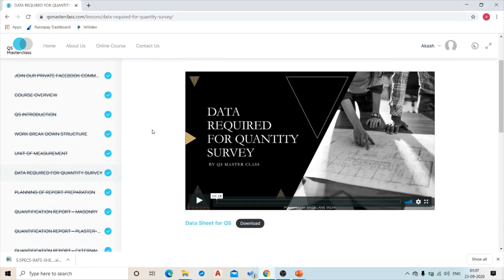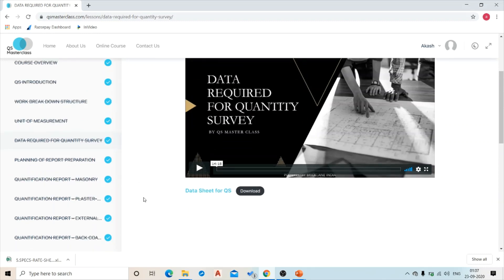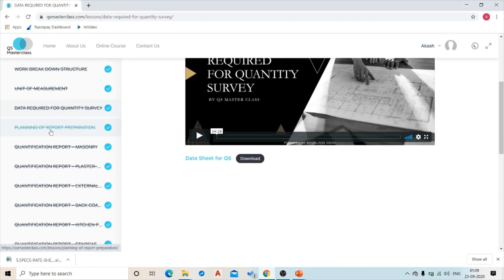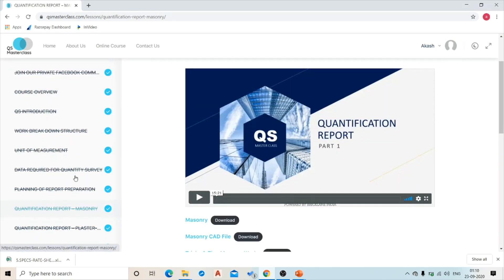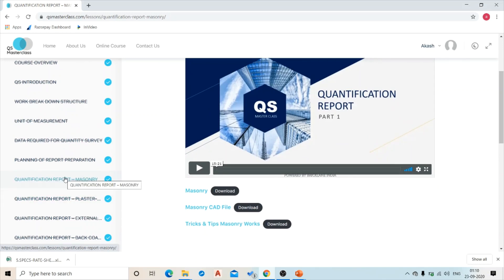Next we have discussed the planning of report preparation. This video marks the beginning of report preparation, and from there on we have started working out quantification reports of various items of work.